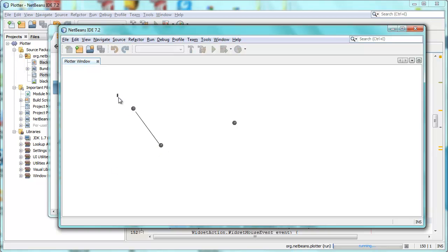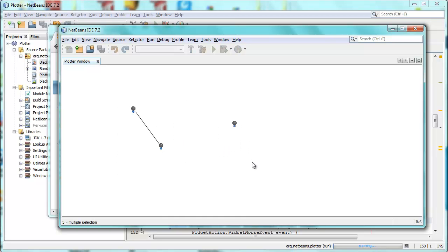I select on the scene and I drag with my mouse, and now I have three widgets selected. And I can start dragging them together, like this.